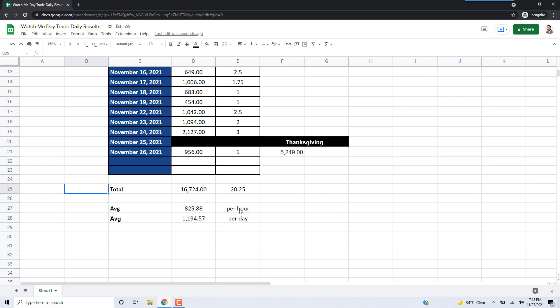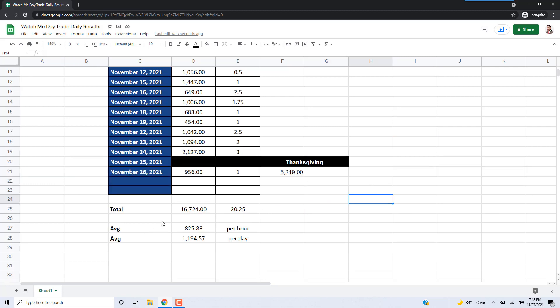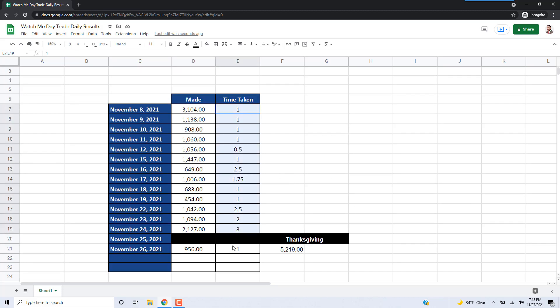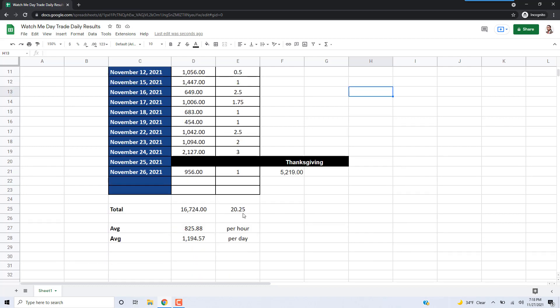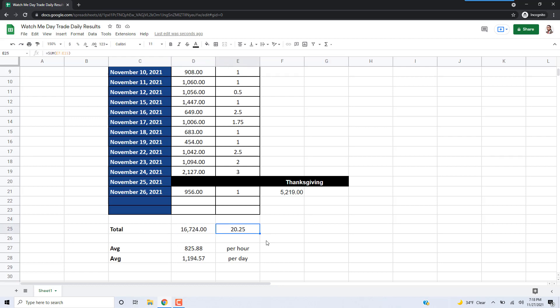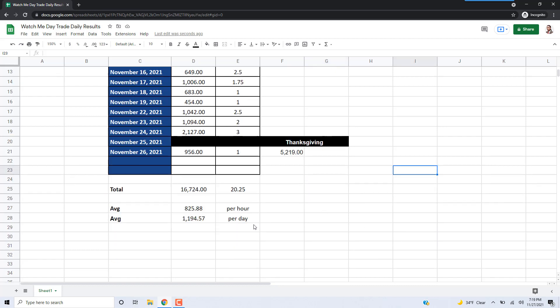This is calculated by totaling up all of the money that was made over this time period and then adding up all of the time that it took to make that money. So this 20.25 hours is all of this time added up, and the $16,000 is all of the amounts made added up. I just divided the total amount by the number of hours to get this average per hour.